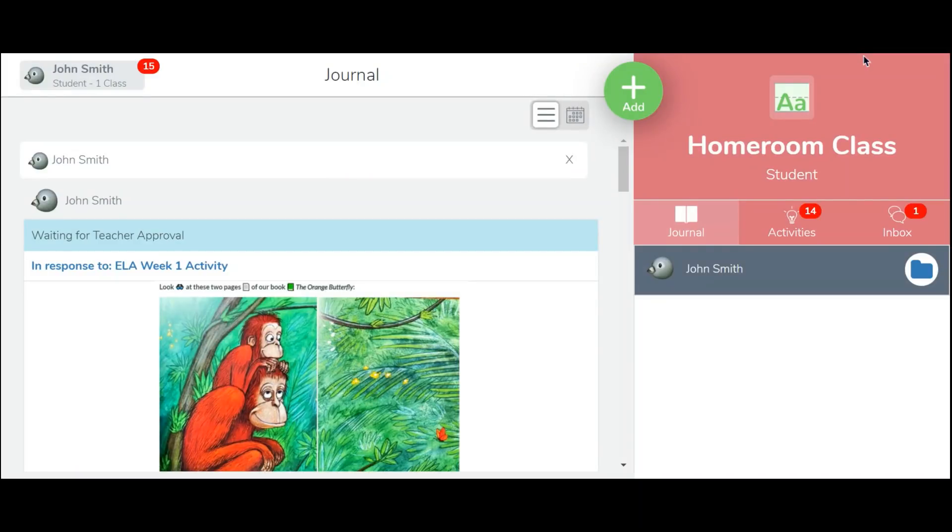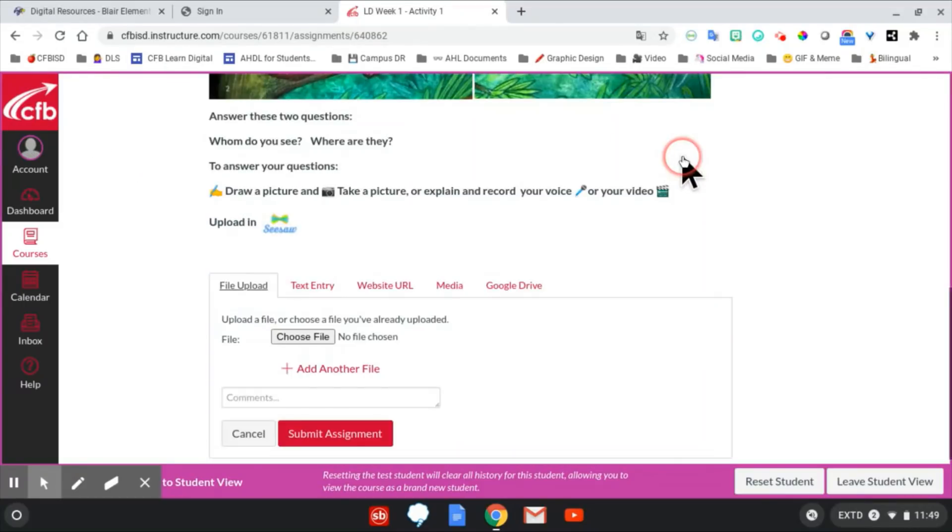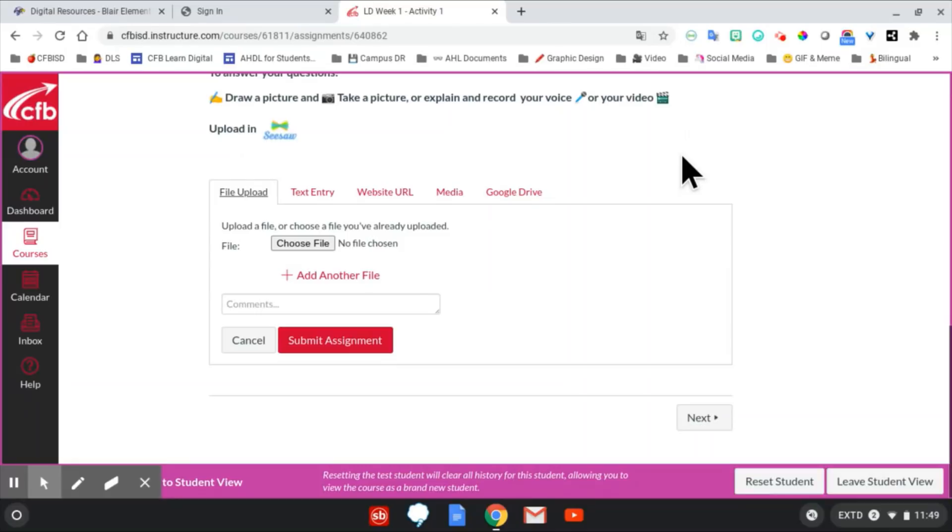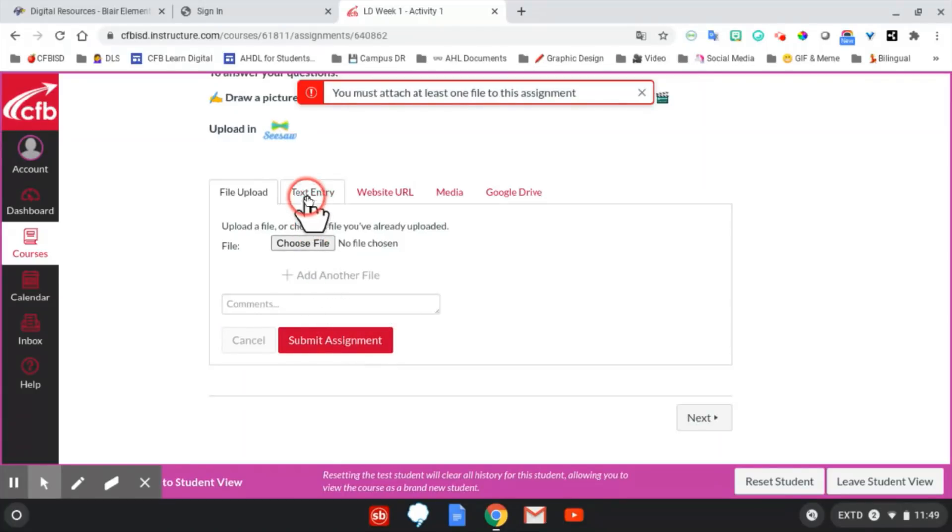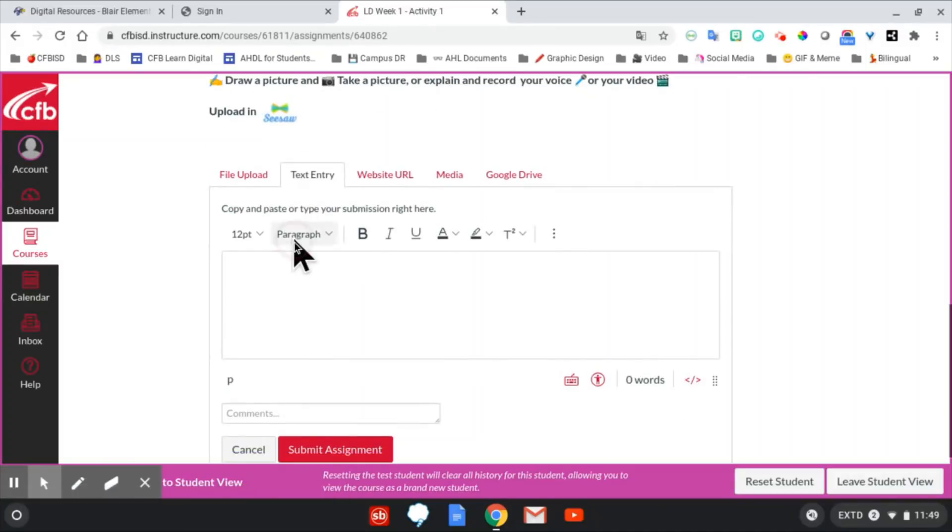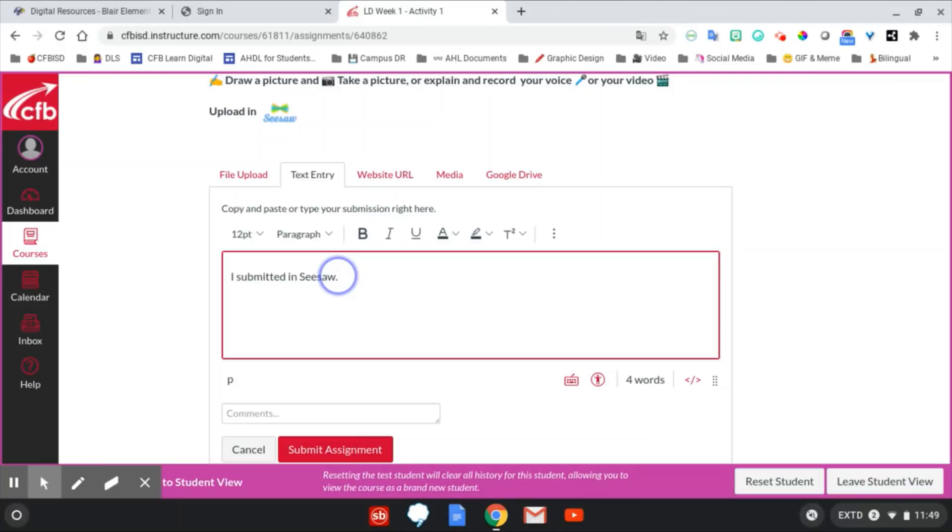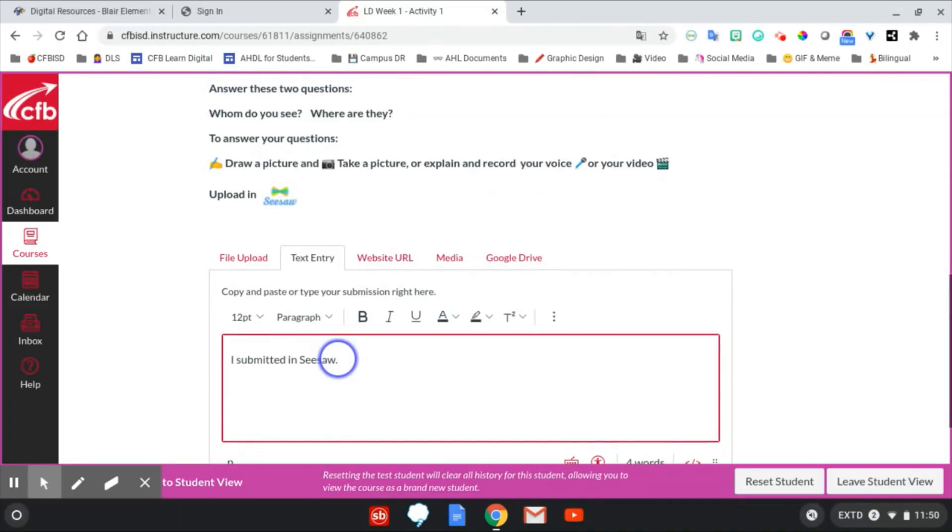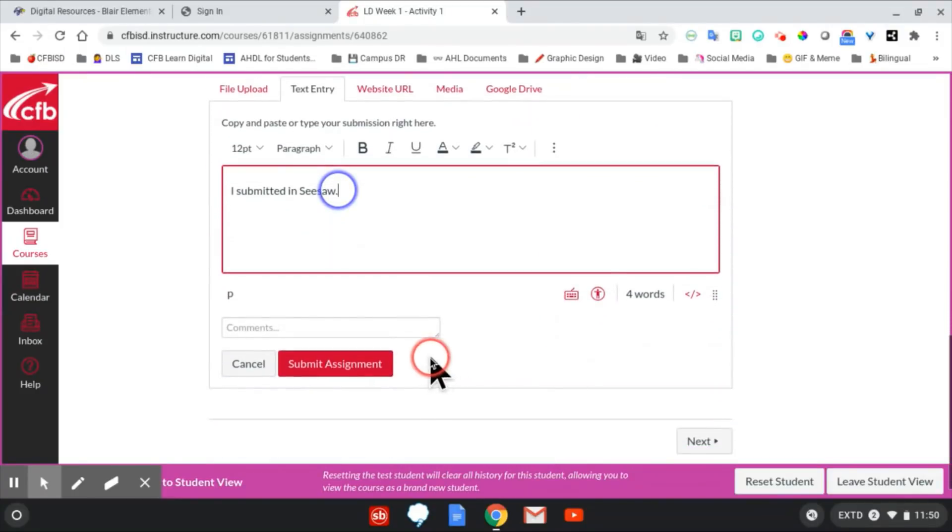The students still need to return back to Canvas to continue their work. In this example, the student needs to click on the Submit Assignment button and determine what they need to turn in. In this example, the teacher wants them to upload something, and they have four options. We're going to click on Text Entry where we will type and let our teacher know that we have submitted our assignment in Seesaw. Again, this may look different in every assignment in every course, and not every assignment will need something submitted or uploaded.